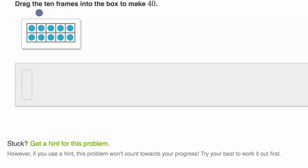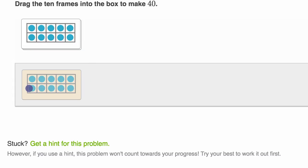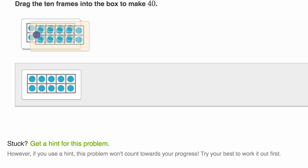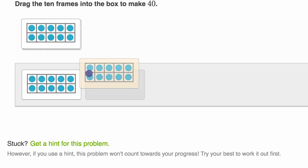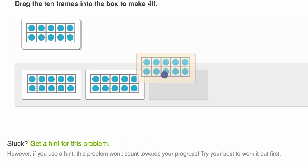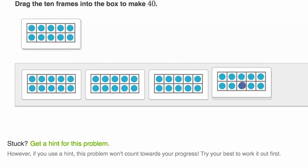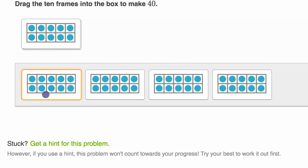Here we're told drag the 10 frames into the box to make 40. So let's see — this is 10 right over there, then we get another 10, gets us to 20. Then another 10 gets us to 30. And then finally another 10 gets us to 40. 10, 20, 30, 40. We're done.